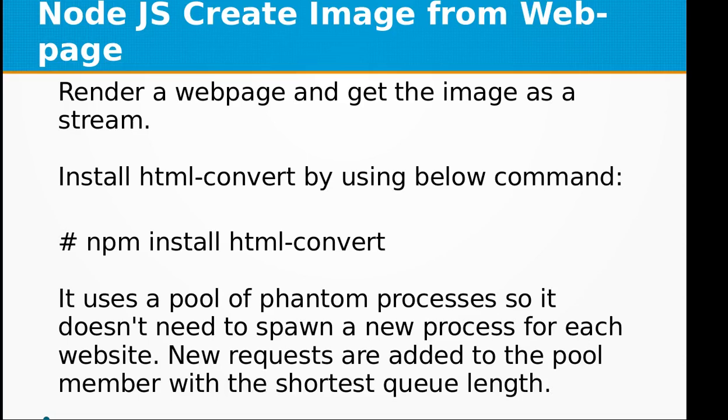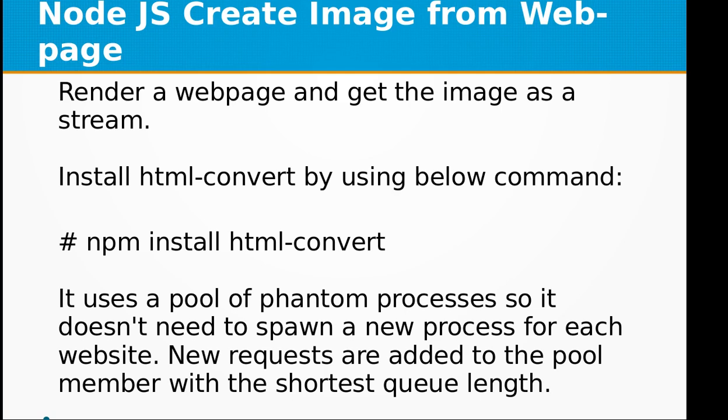Hi, welcome to Node.js video training. In this video, we will be learning about how to create images from a webpage. We will be rendering a webpage and getting the image as a stream. Let's install html-convert by using the below command.